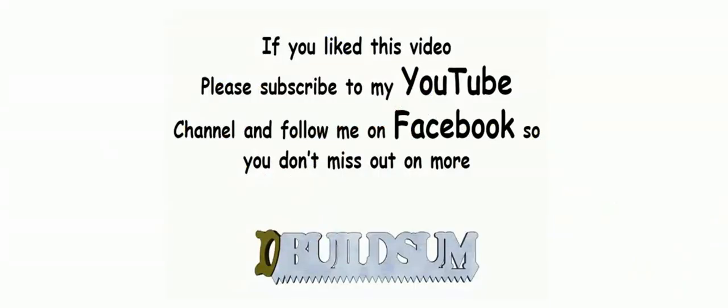If you like this video, you can subscribe to my YouTube channel or follow me on Facebook so you don't miss out on more great videos.